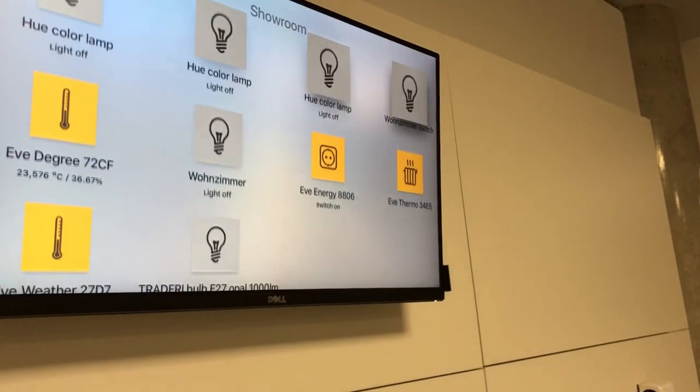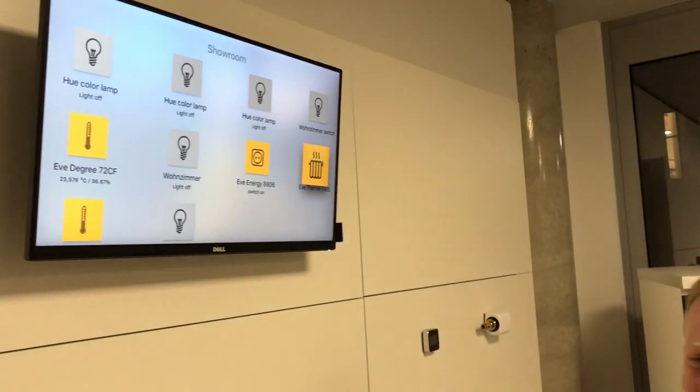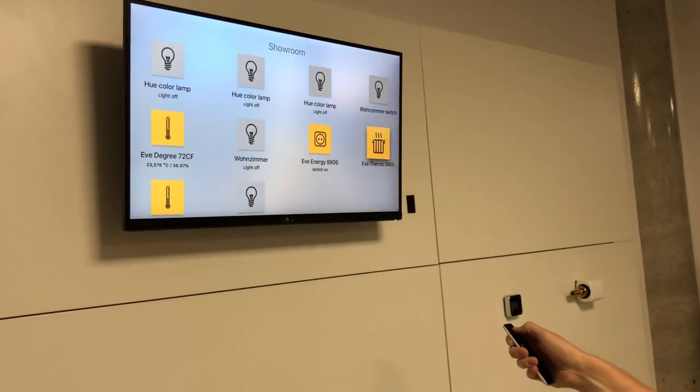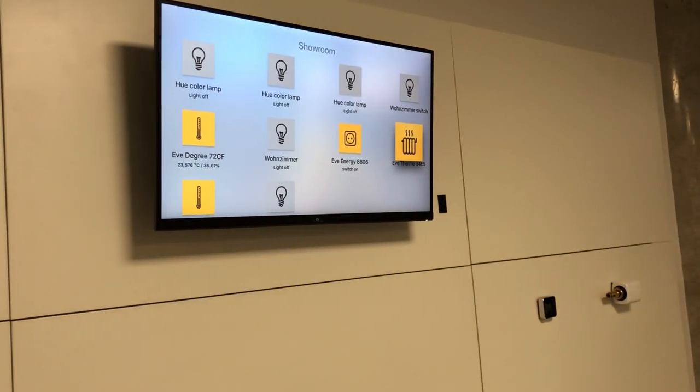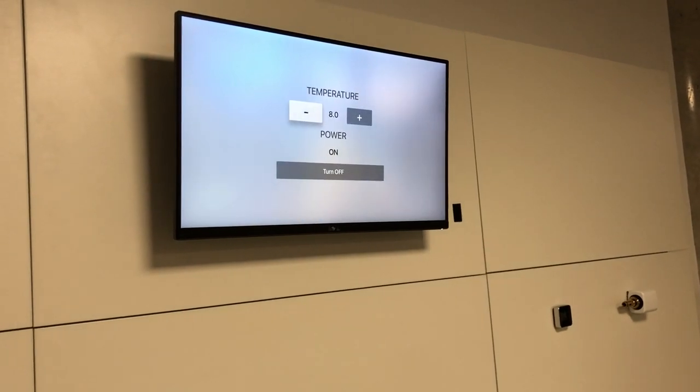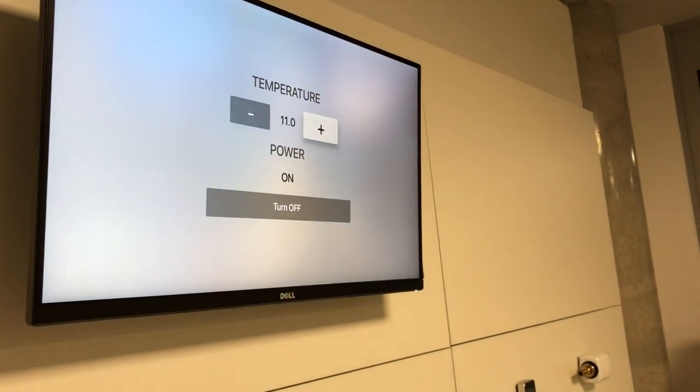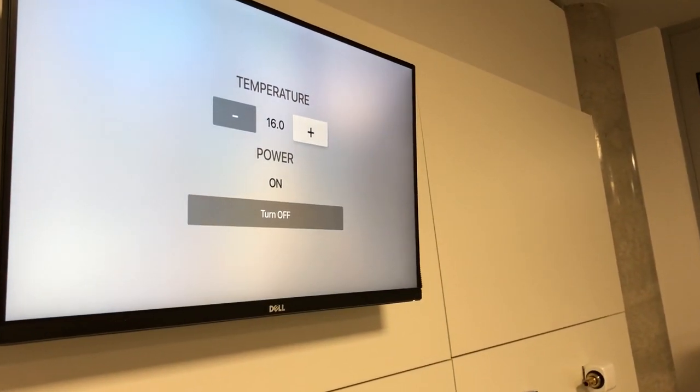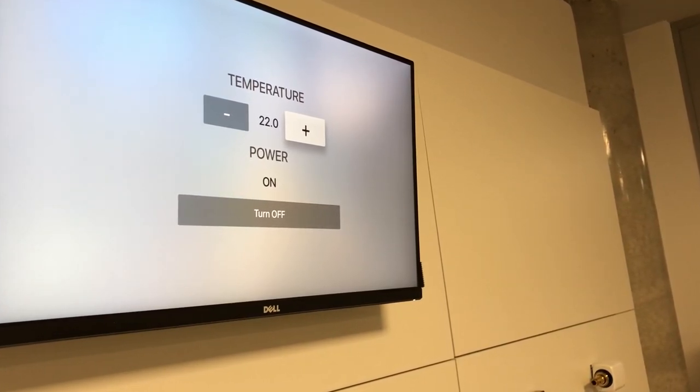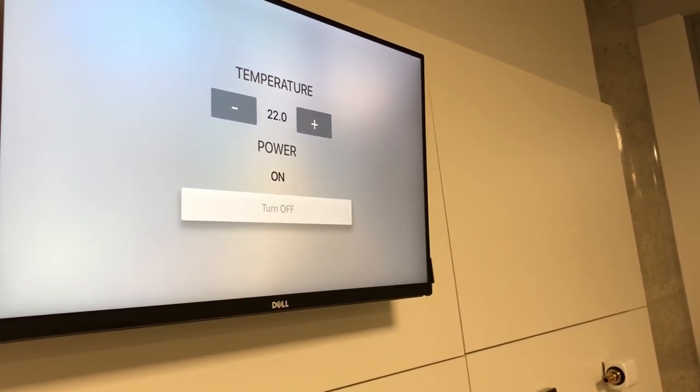Wait, what about the heating? Yeah, we can also control the thermostat. If I click here, I can update the temperature of the thermostat. I can also power it off and on, and then the heating of my living room or whatever gets updated.